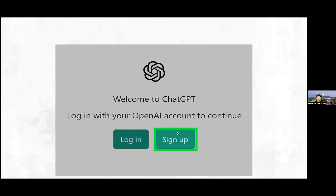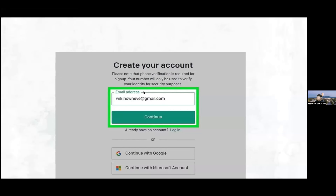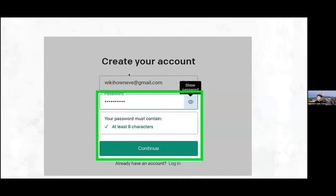You'll get to the screen that says 'Welcome to ChatGPT — log in or sign up.' Since you don't have an account yet, you'd want to click 'Sign Up.' Then you'll want to enter in your email address and press continue. There are other ways to do it, like through your Google account or Microsoft account, but we'll do it through the email address method. Then you'll want to create your password with at least eight characters — letters and numbers — and click continue.